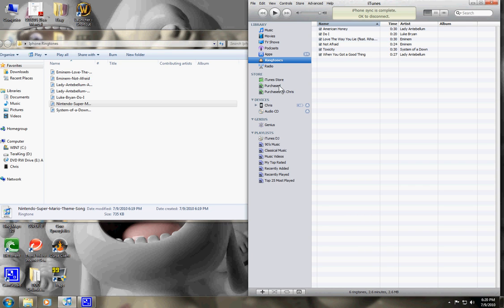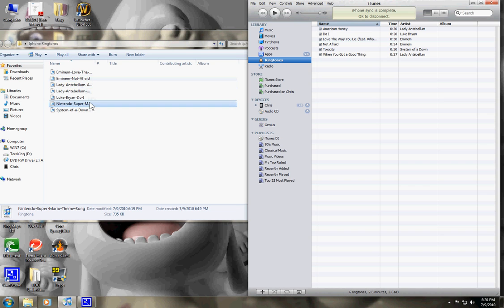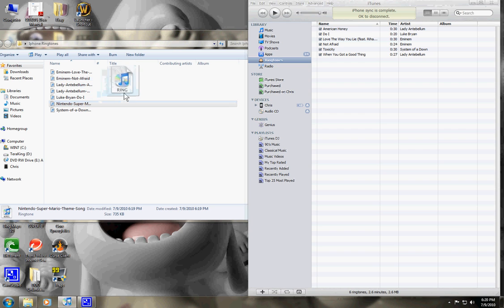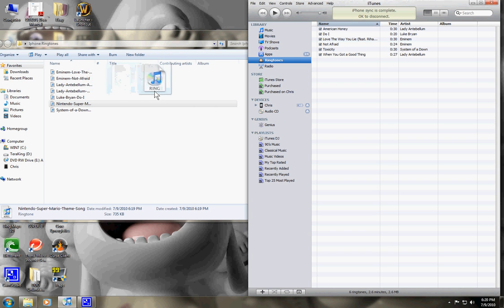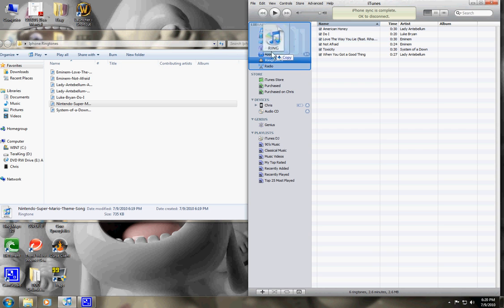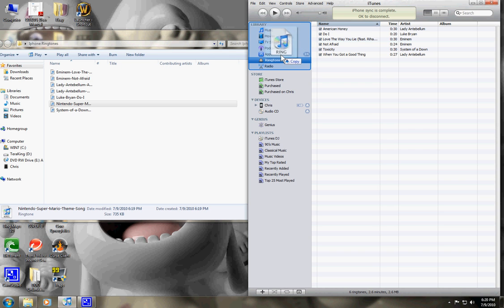When you first download iTunes, it's not going to have this ringtones folder right here in your library. So in order to get that folder to appear, you just take whatever ringtone you downloaded and drag it from wherever you saved it at over to your library. Drag it here and just drop it.